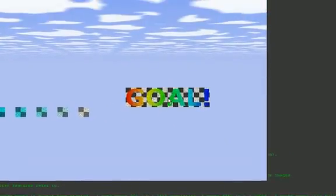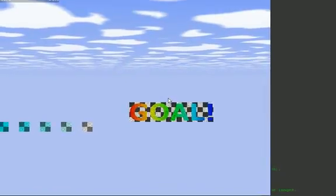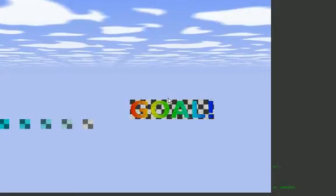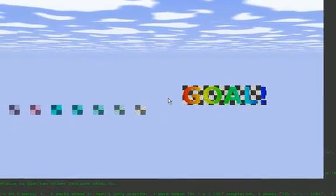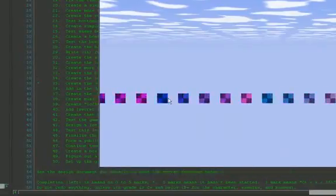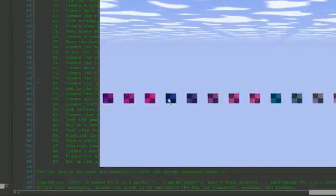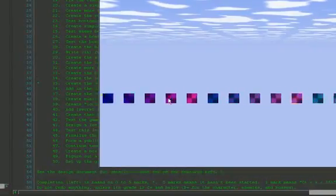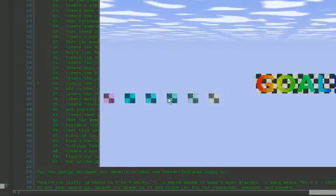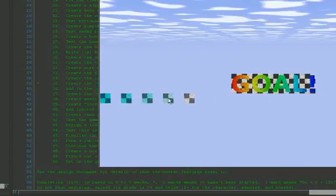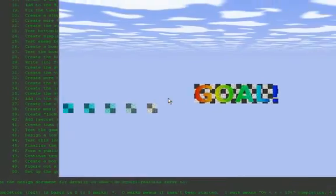In every level, you need to get to this goal platform. Just simply land on it and you complete the level. Getting points based on how much time you've got remaining and such, but this sure looks like an odd level, wouldn't you think? It's nothing but platforms with gaps. Kind of odd, huh?